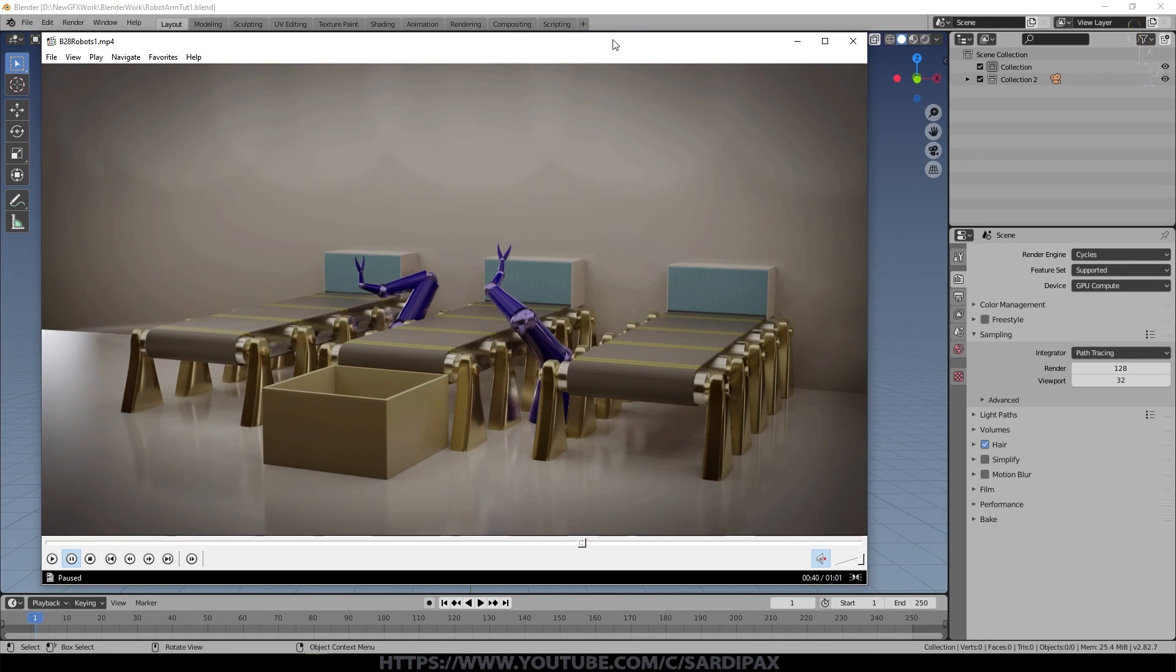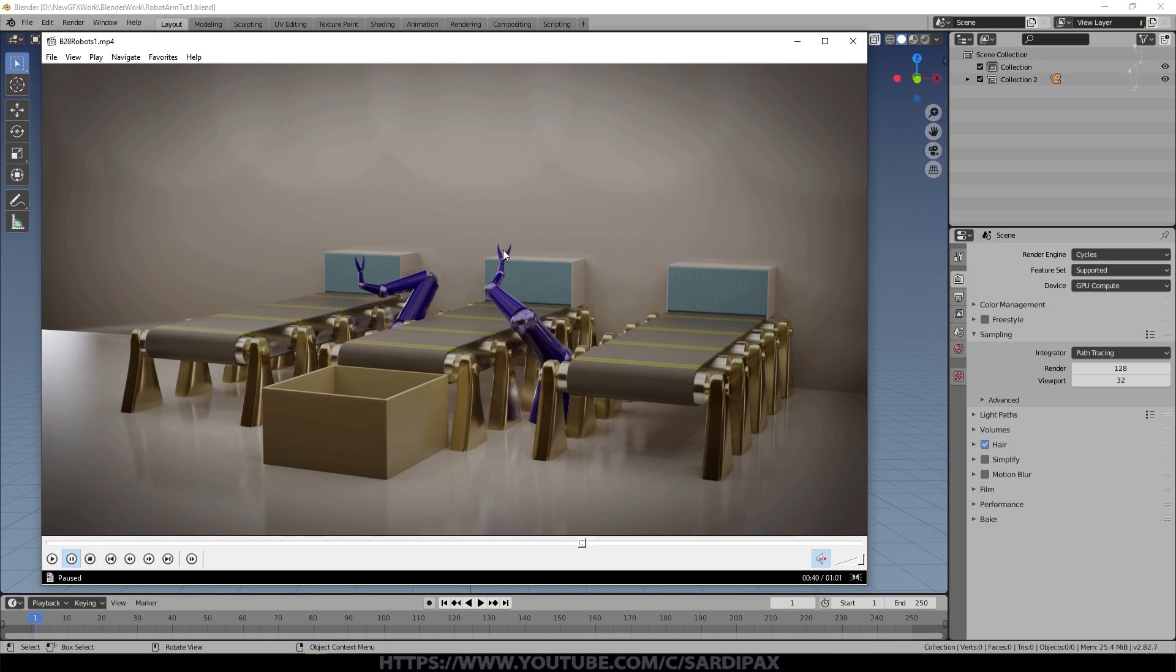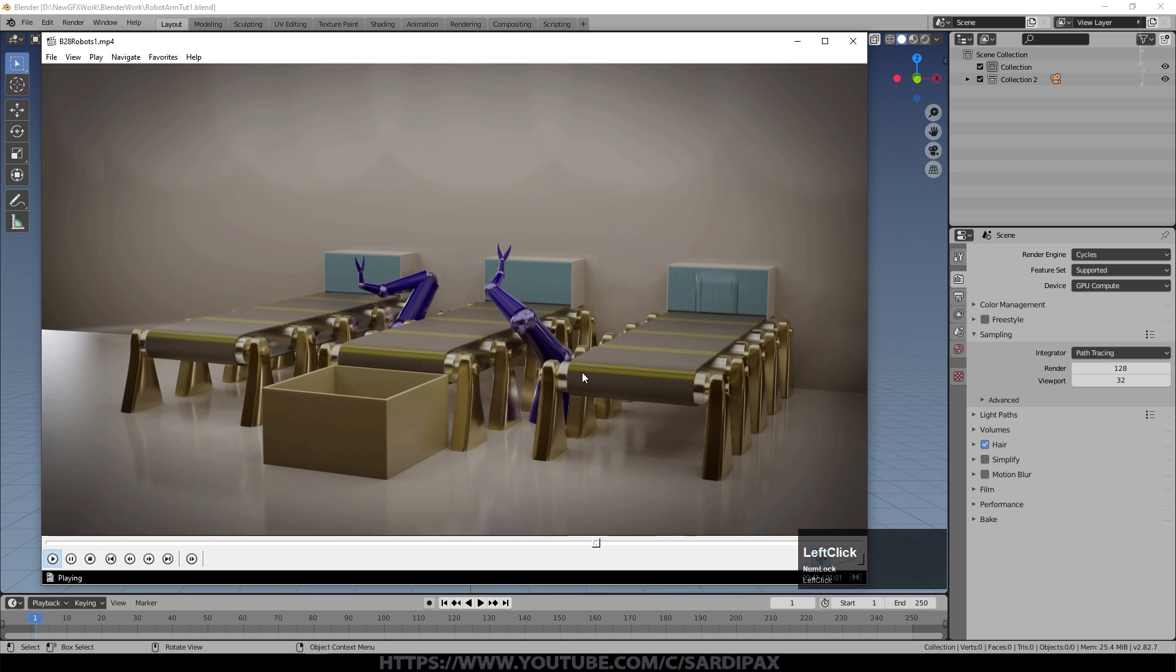Hi there, in this tutorial I'm going to talk about how to control the movement of something like these robot arms using something called inverse kinematics.